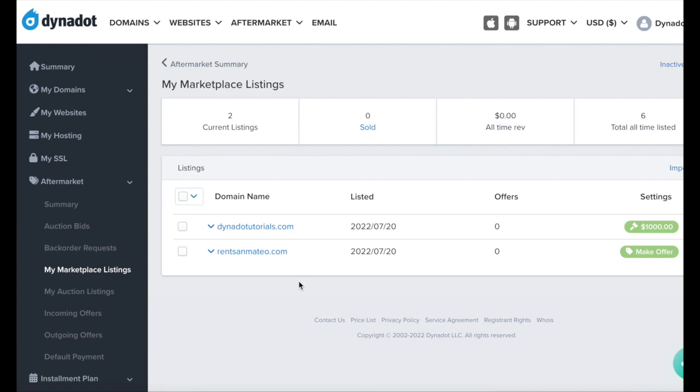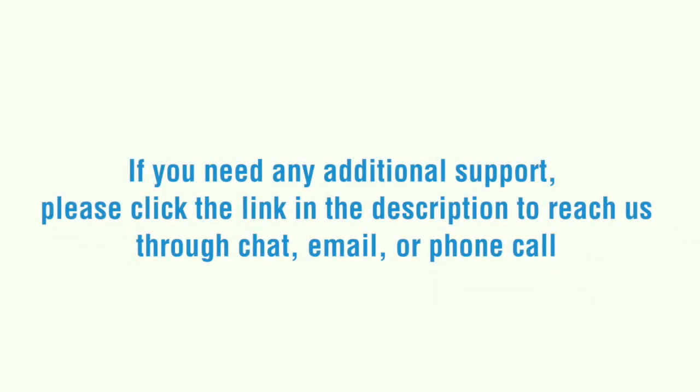If you need any additional support, please click the link in the description to reach us through chat, email, or phone call.